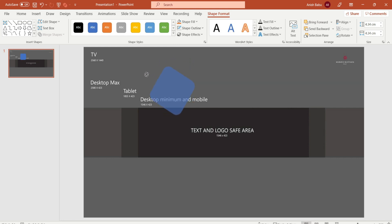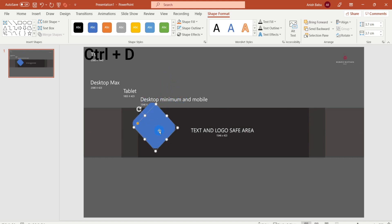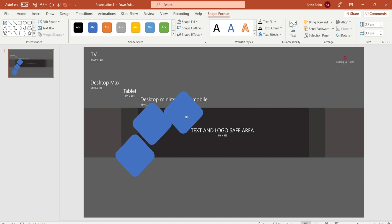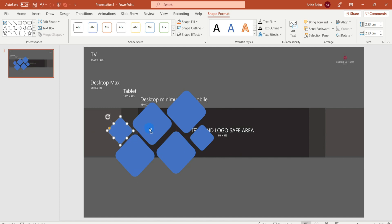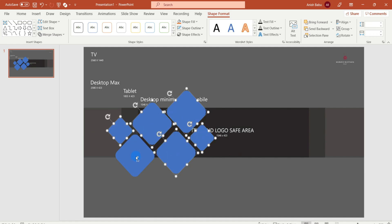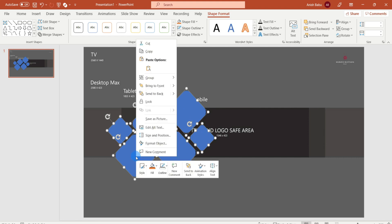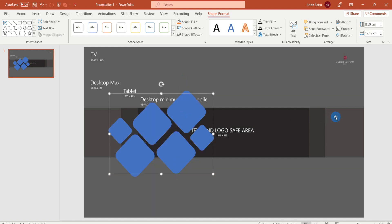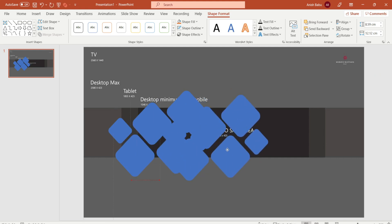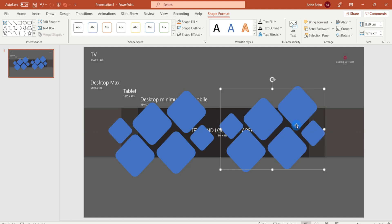Select the shape and rotate the corner angle. Now we will copy it. Press and select the shape, then group the shapes. Now we will copy this shape and copy this design. Press the command to select the shape and let's do the design here.